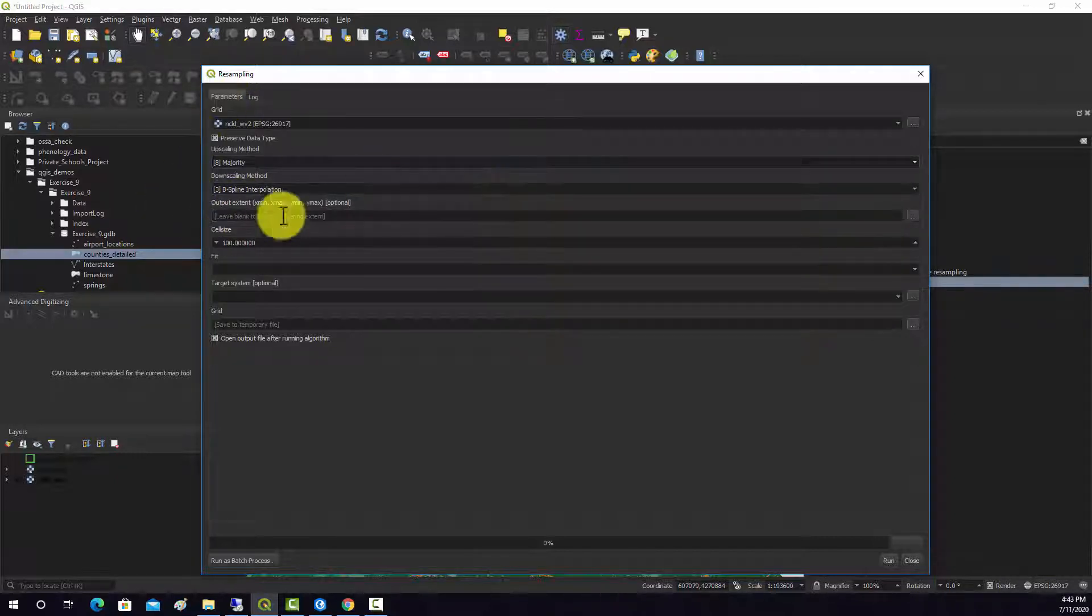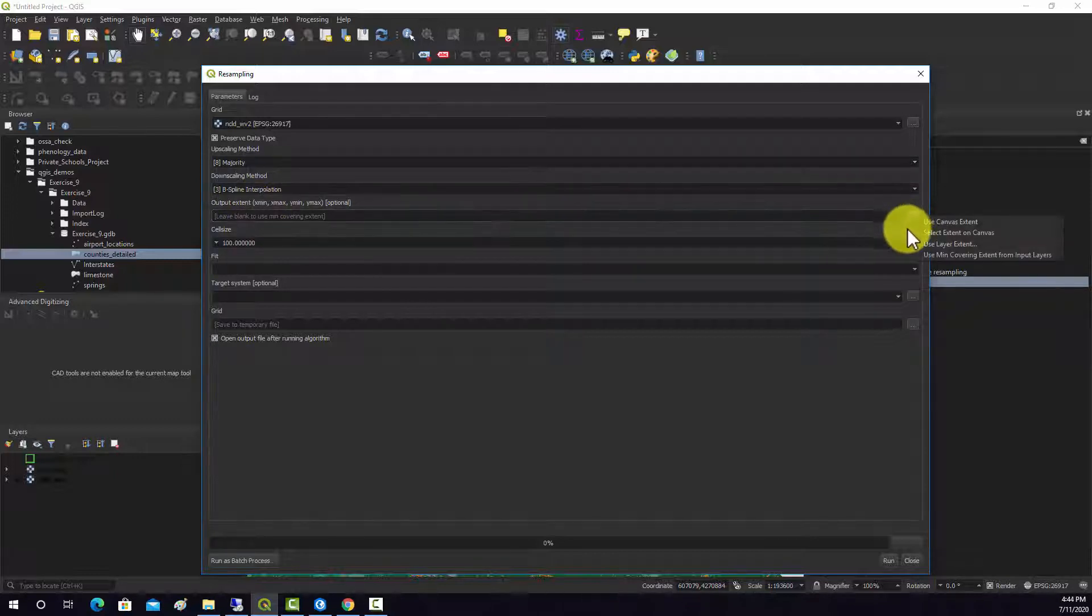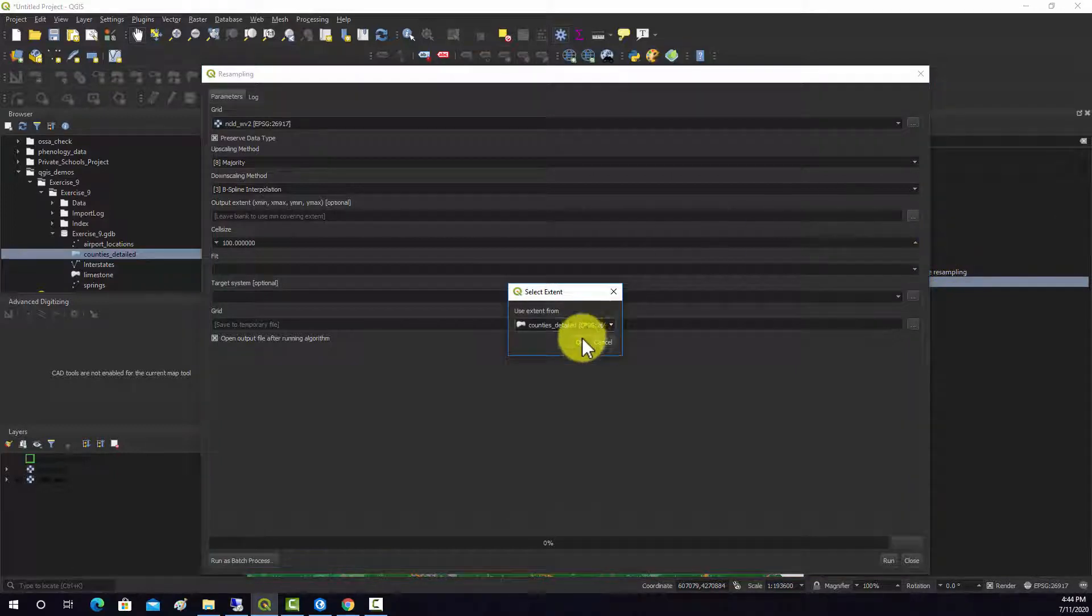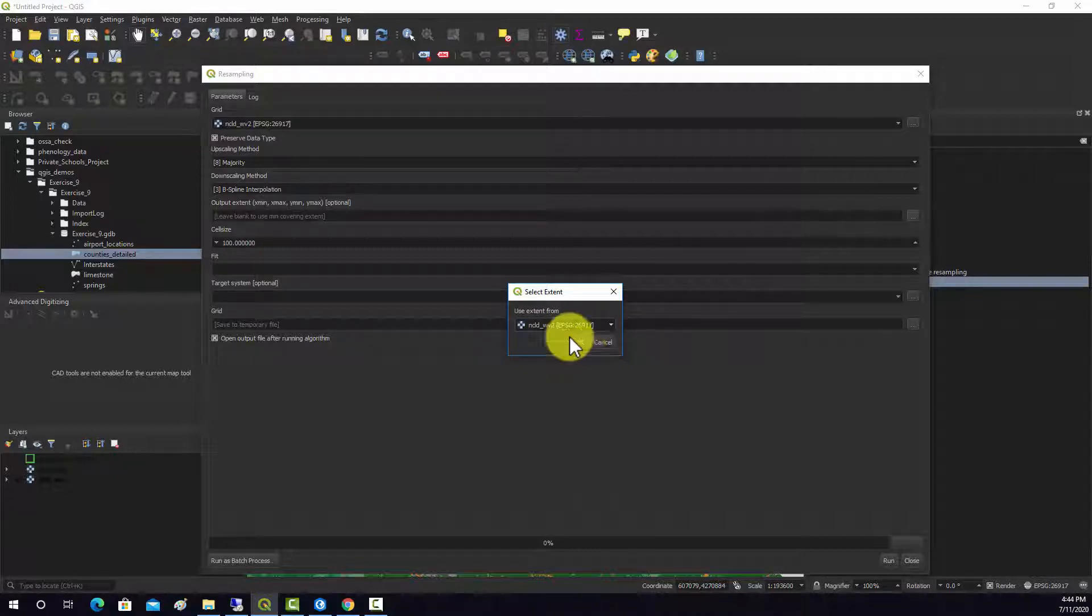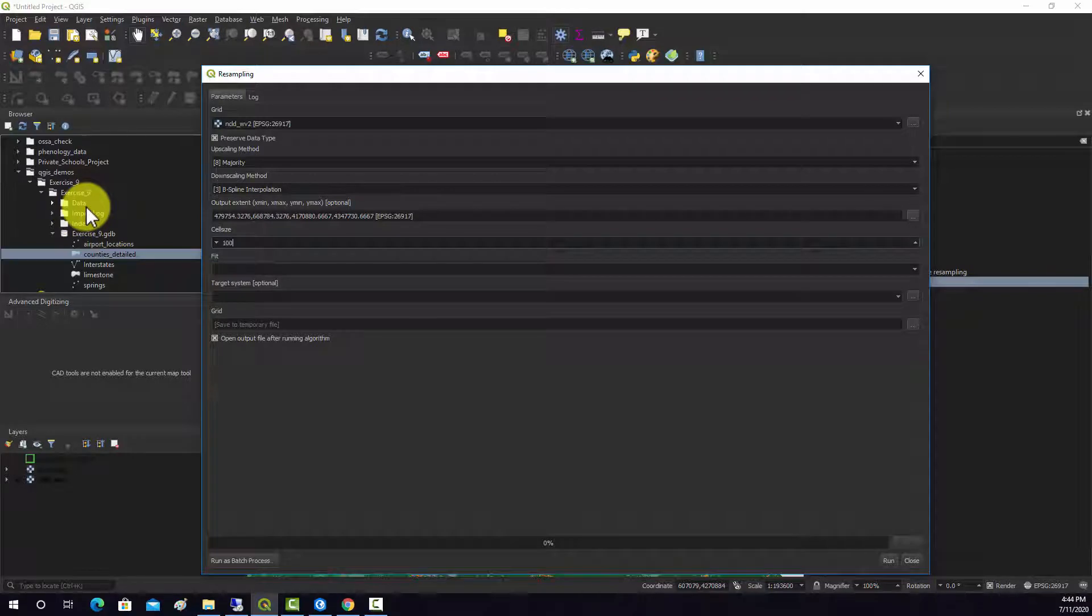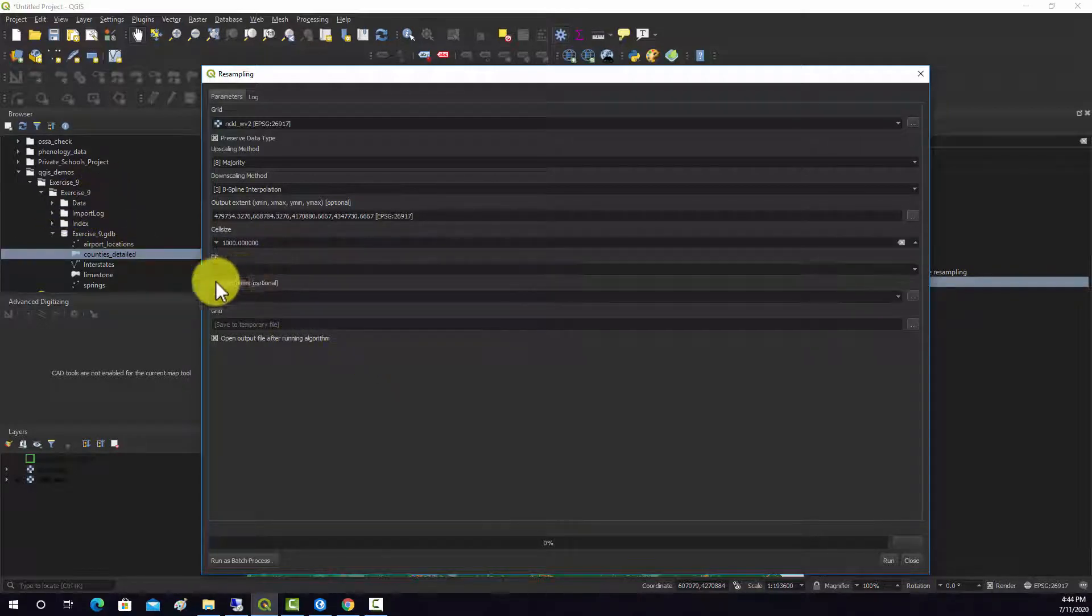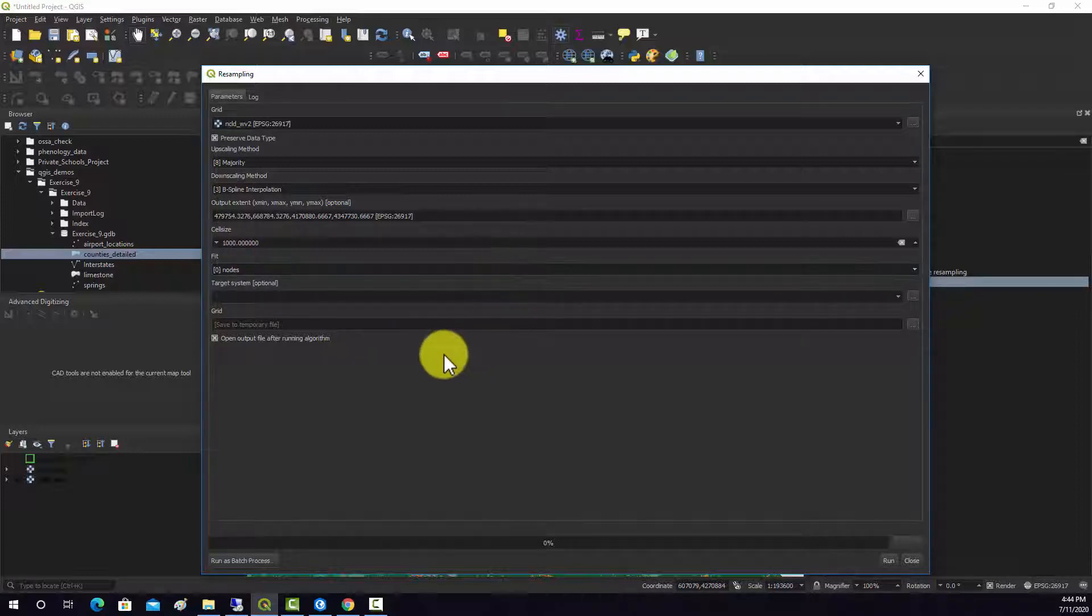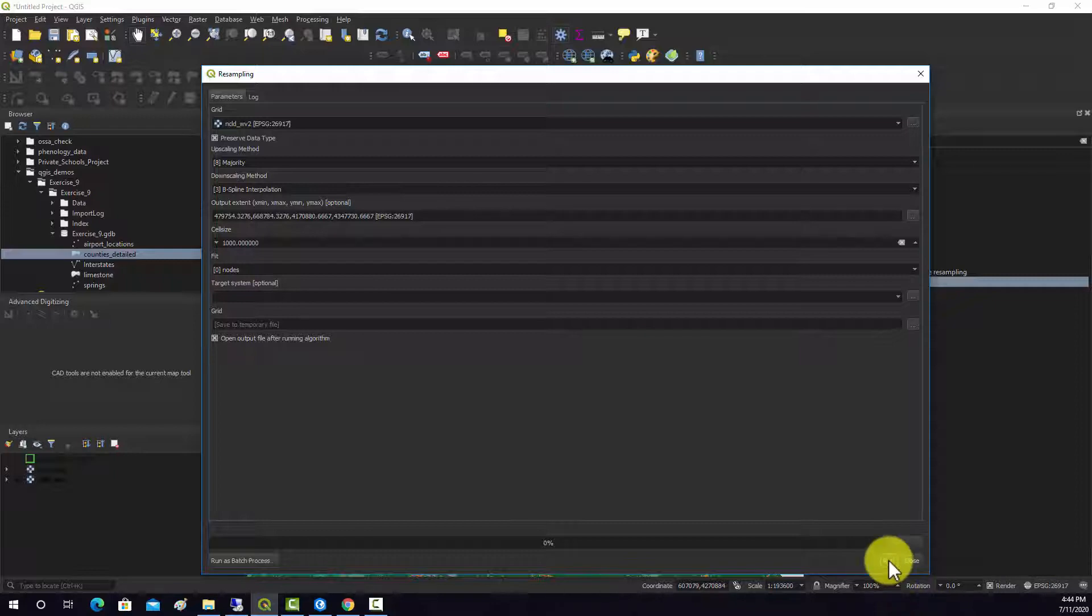And we don't need to worry about downsampling because we're not doing any downsampling. And then for the extent, we'll just use the layer extent of the original layer. And then we'll bump the cell size up to 1,000, so 1,000 meter by 1,000 meter. And I think that's all we would need to do to get this to run. So let's run this.